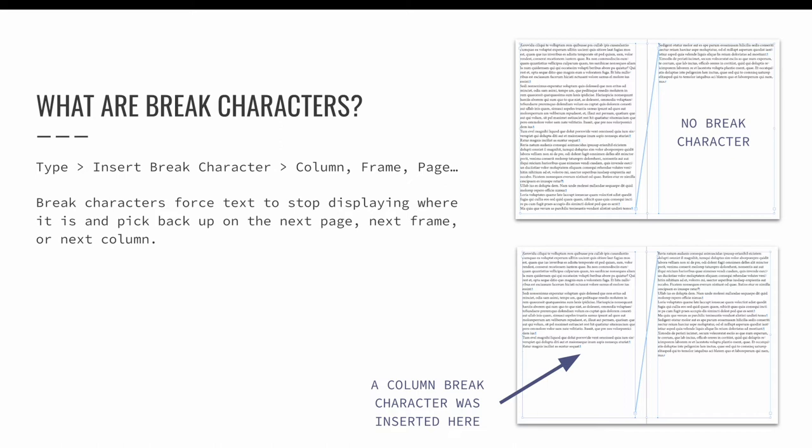In the second example, the same exact text frames are present, but now there's a break character added after the third paragraph, which is a frame break, so please ignore that my slide says it's a column break. There is a frame break added that forces the text to stop displaying on the left and immediately pop up into the next text frame that the text is threaded to.